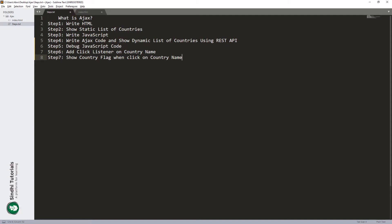In this file I have already written some steps to give you a short idea of what we are going to do in this tutorial. Step one: we will write some HTML code. Step two: we will show a static list of countries so that later we will replace this list dynamically with country information from the REST API. Step three: we will start writing the JavaScript code as an internal script tag, where we will write our logical code to retrieve data from the API.